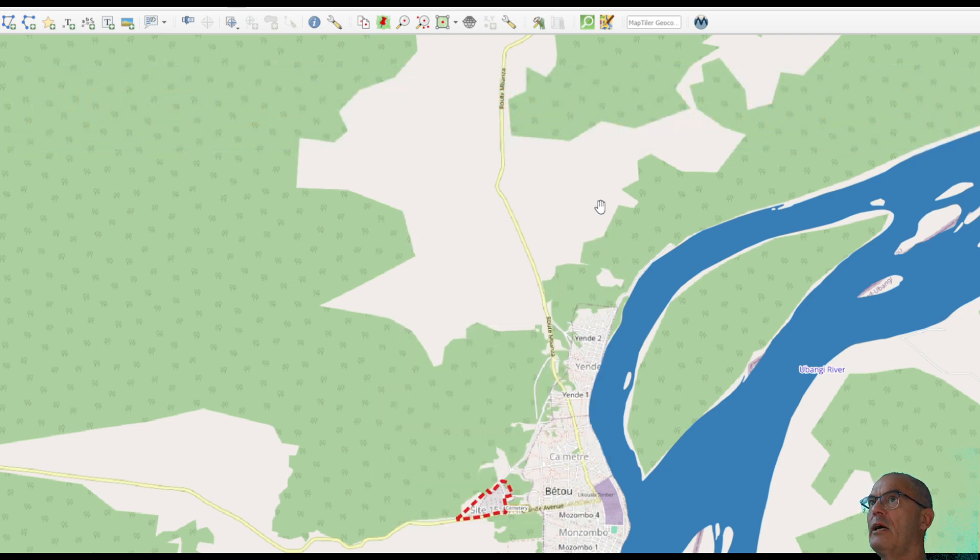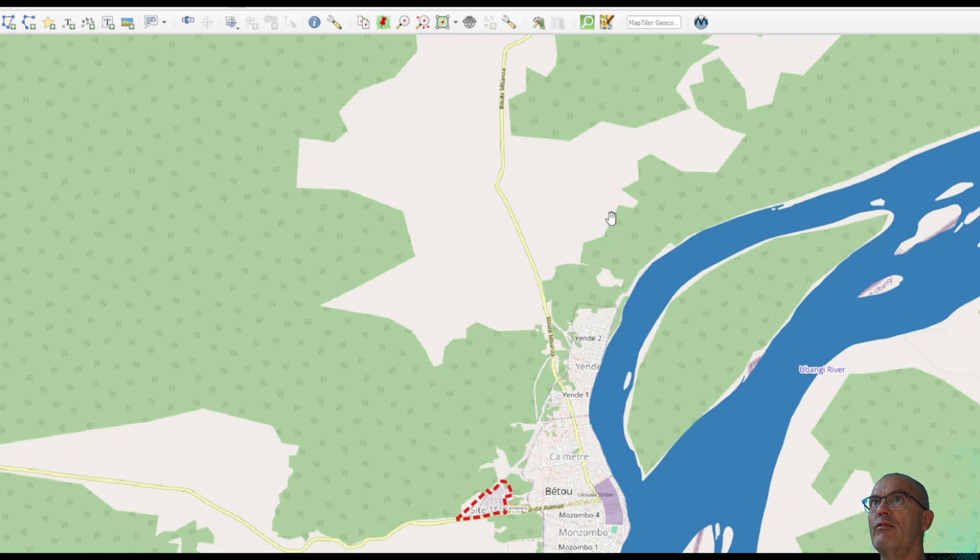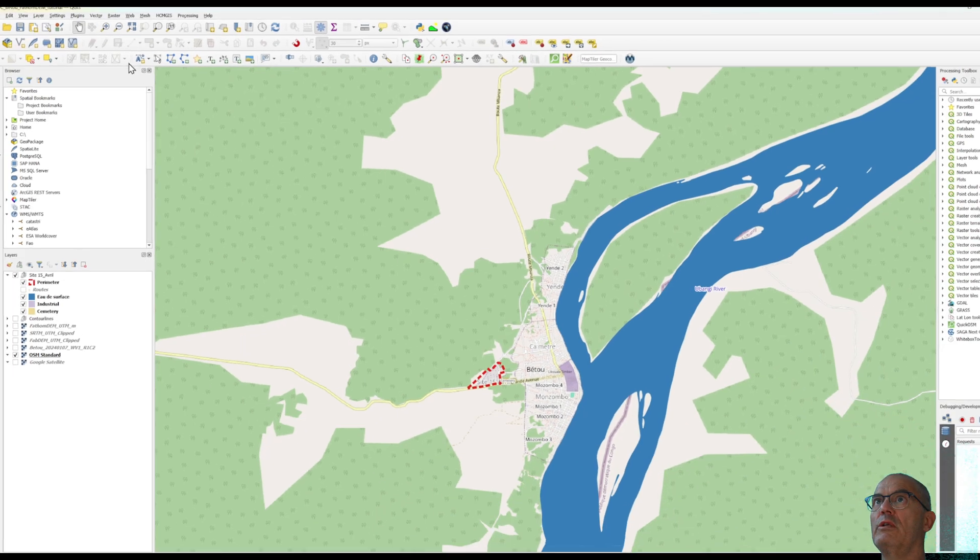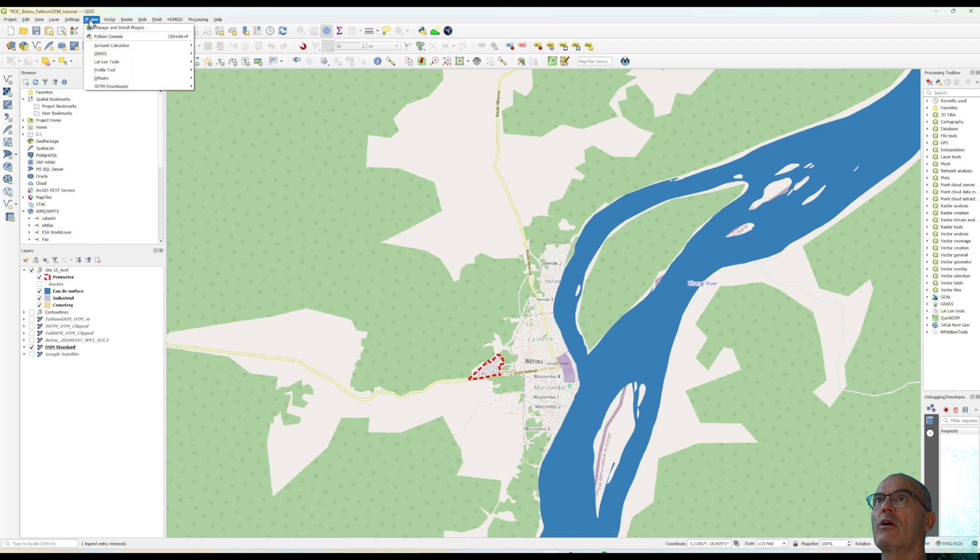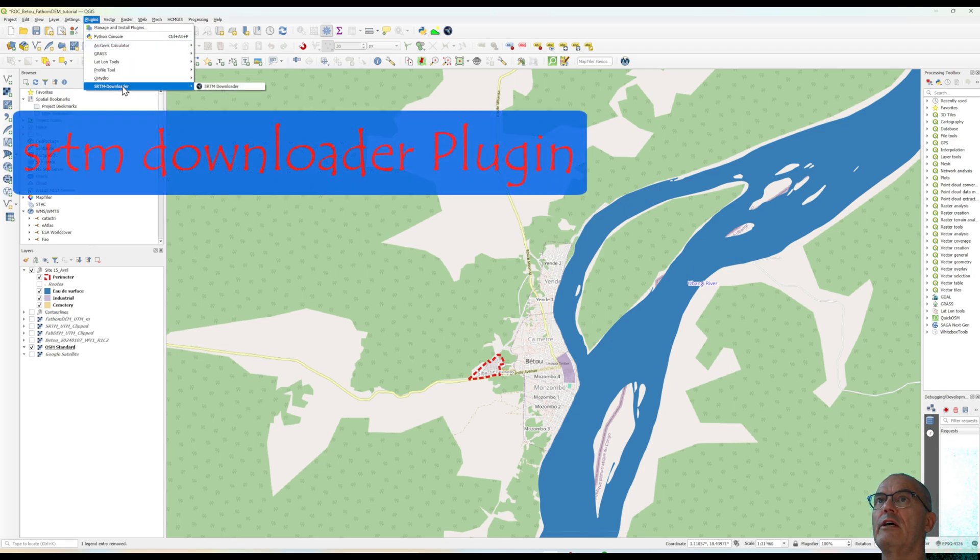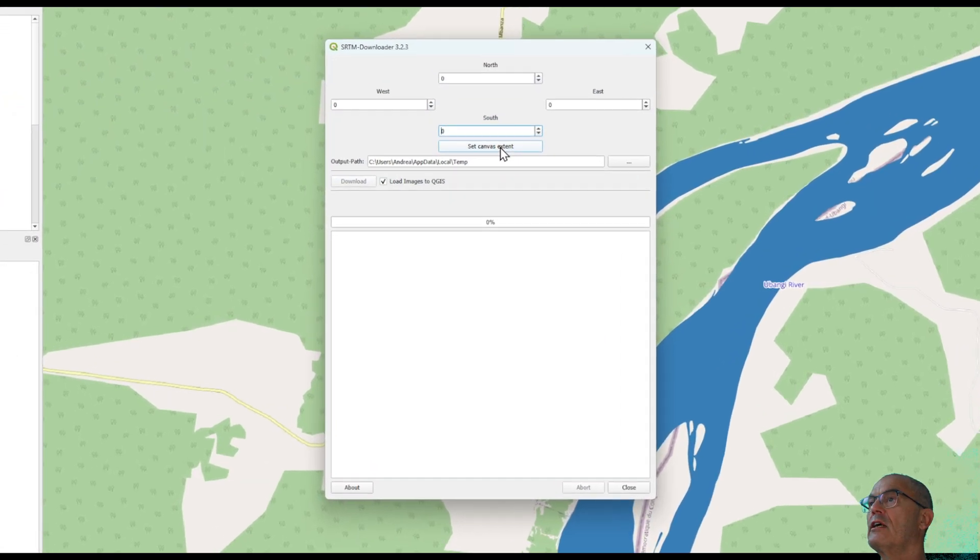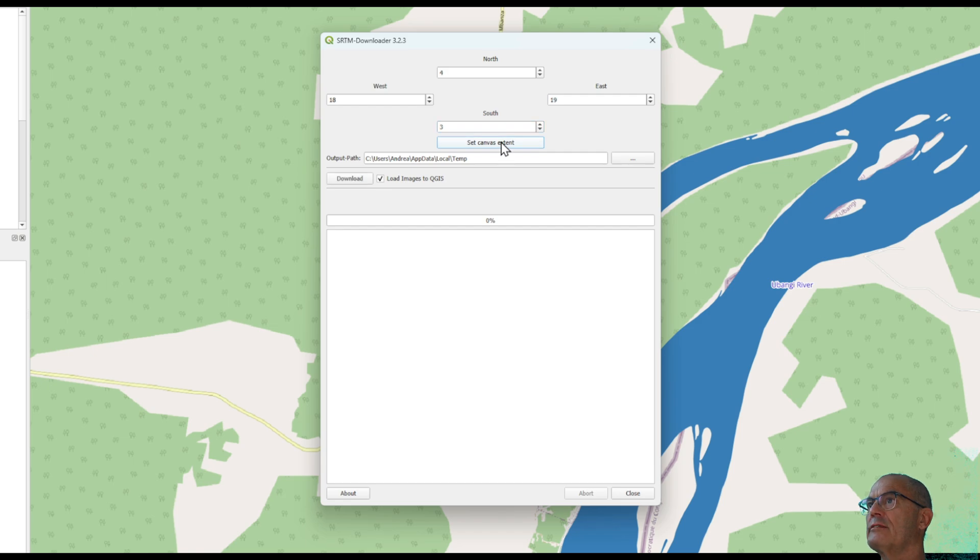At the same time, you need to know which tile is the right tile for your area. You do it with the plugin called SRTM Downloader. Click on set canvas extent and download.